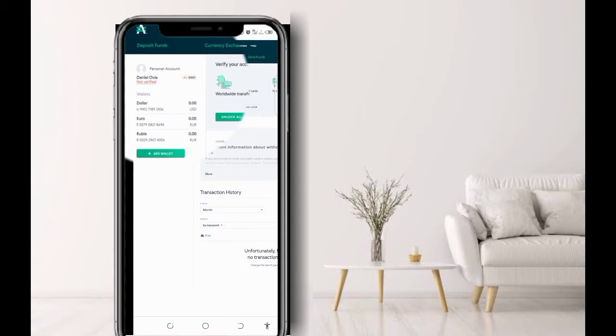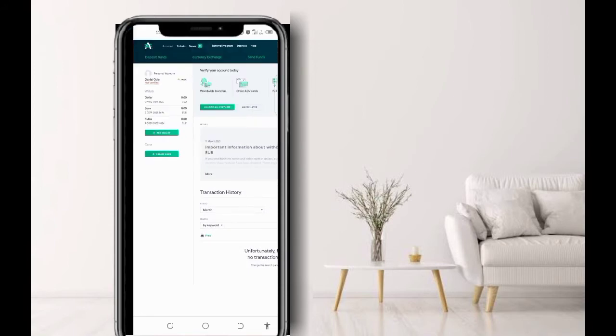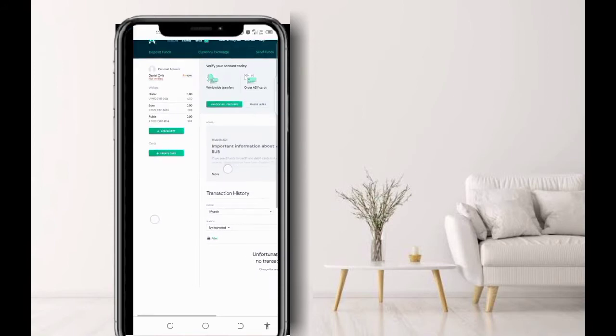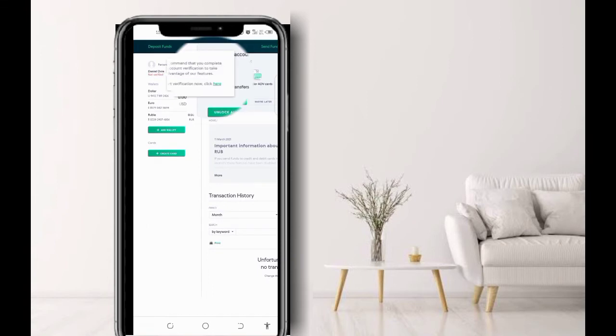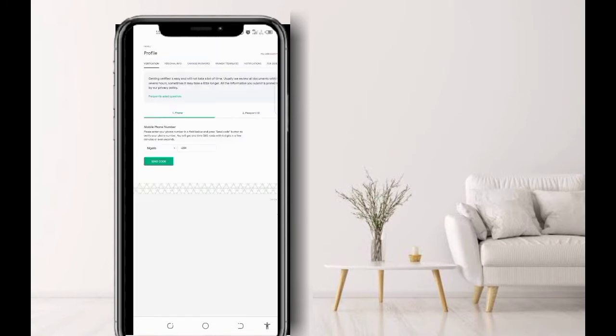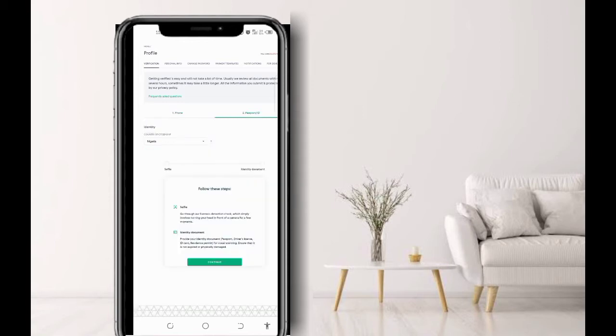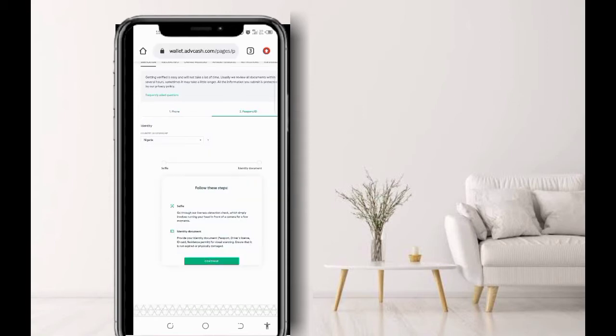Now, under your name on the personal account, you see an inscription there: 'not verified.' So you just click on it, then click to start verification. Now on the verification tab, you input your number, then click send code. They will send an OTP to your phone number to verify the phone number. Then, after you have verified the phone number, you head over to the passport and ID. First of all, identify the country of citizenship, then follow these steps.